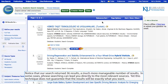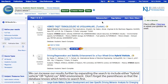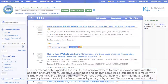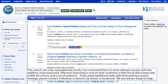This technique doesn't guarantee that the results will be exactly what you want. We can increase our results further by expanding the search to include either "hybrid vehicle" OR "hybrid car" AND environment. Don't forget the parentheses so that the database knows which terms to search first. This search not only expanded the results but narrowed them to more relevant results with the addition of environment. Effective searching is an art that combines a little bit of skill mixed with a little bit of luck and a lot of patience.